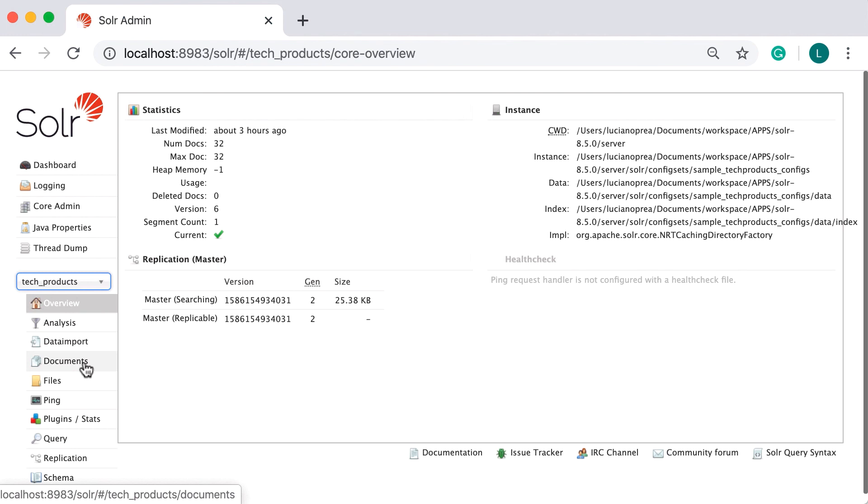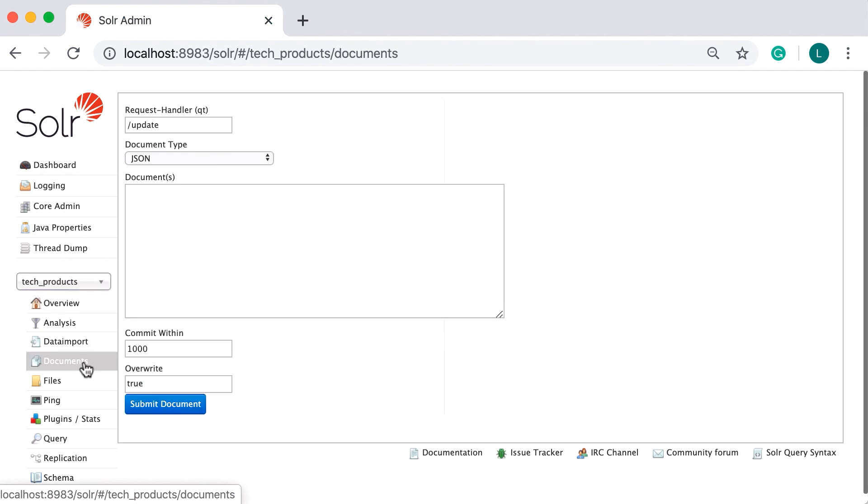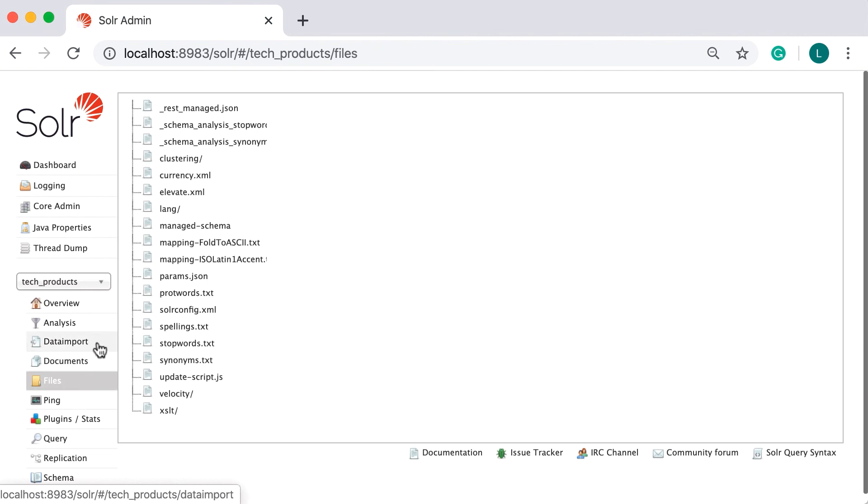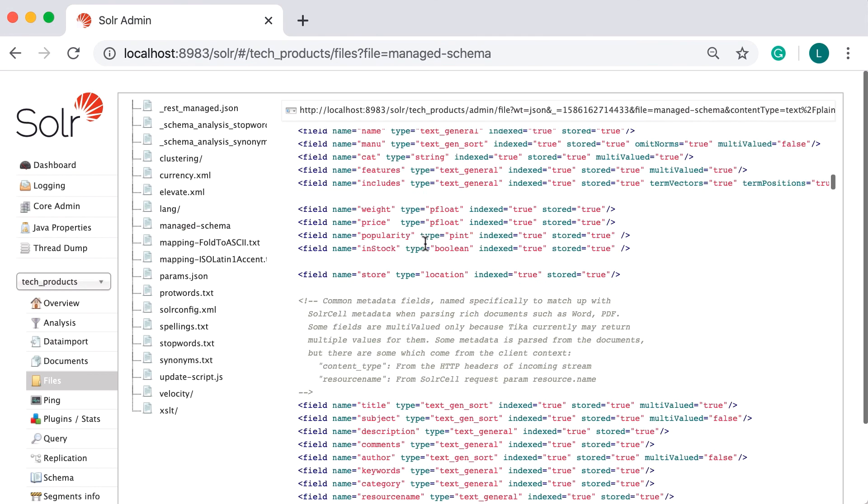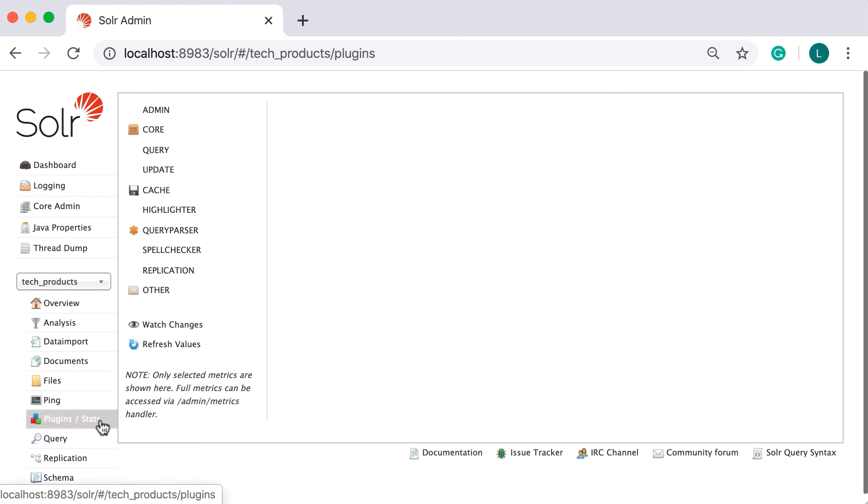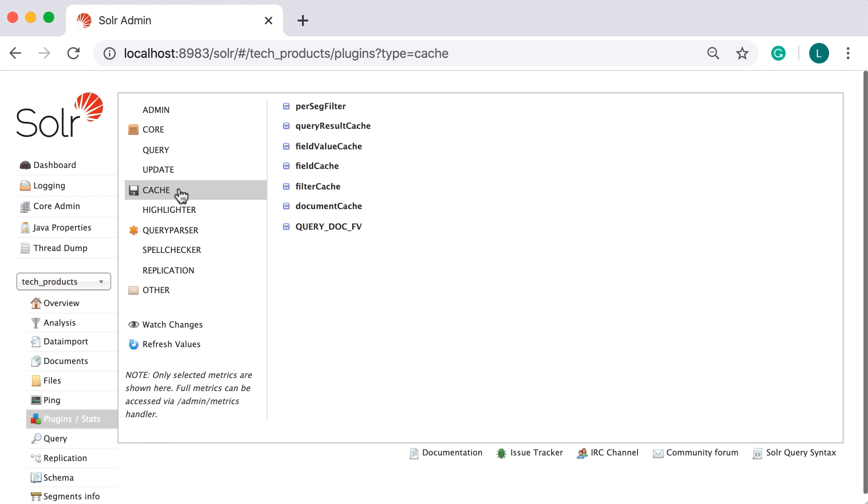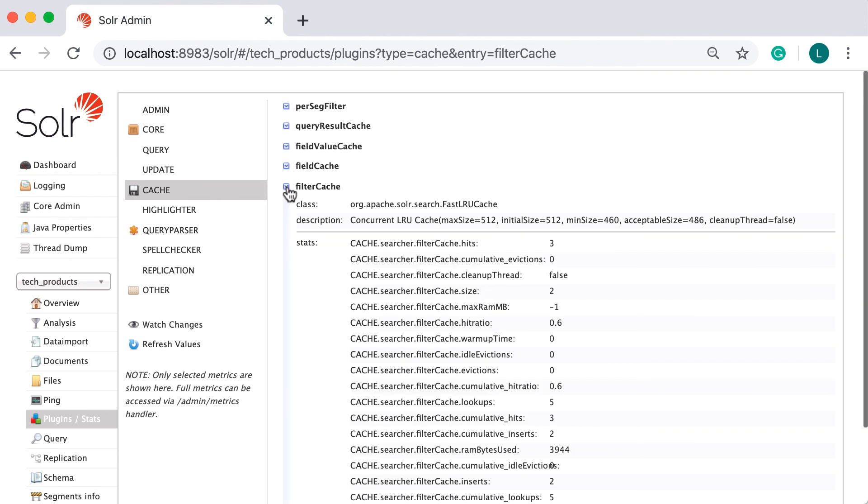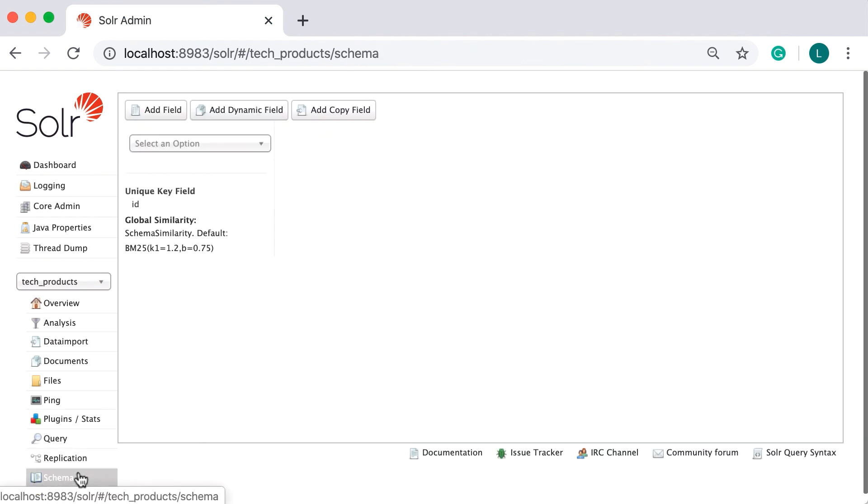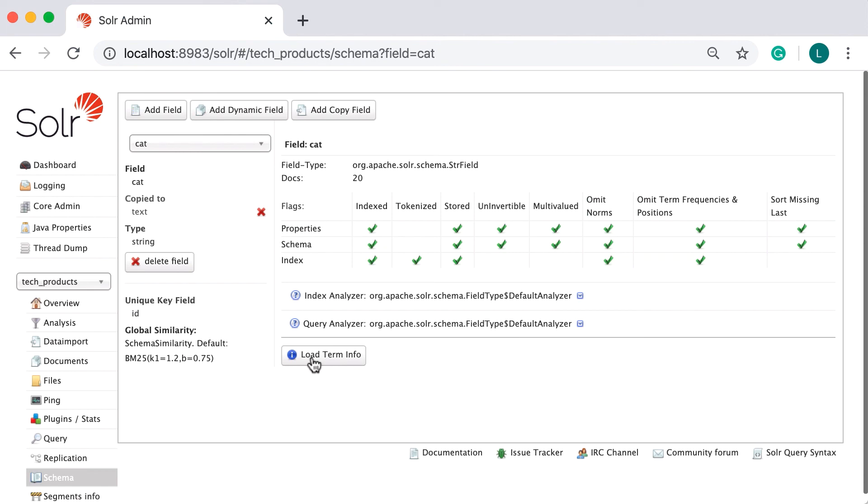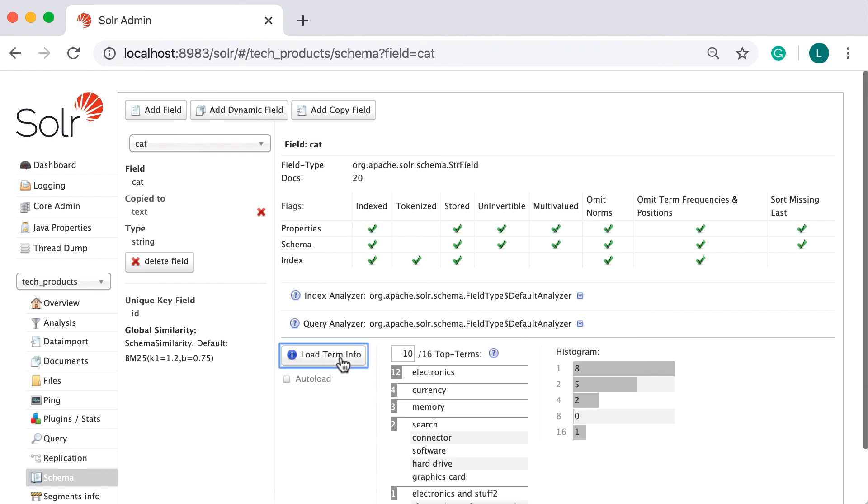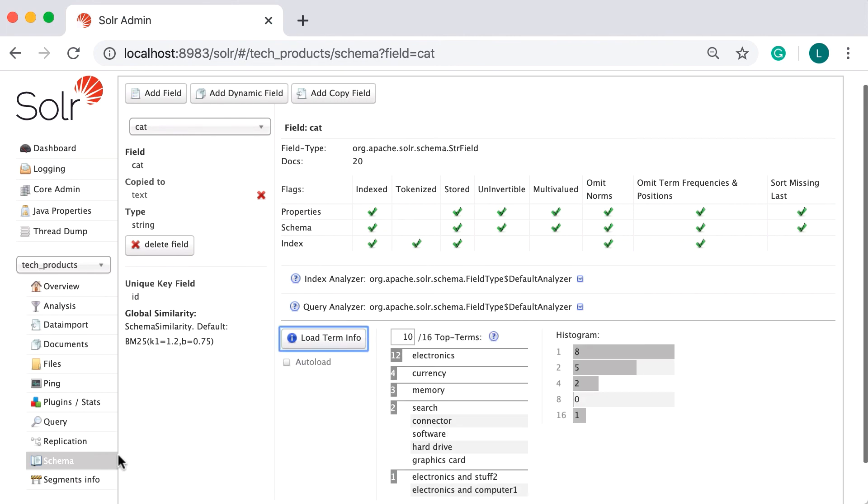This functionality provides a simple form allowing you to execute various Solr indexing commands directly from your browser. Here, you can view currently active schema and Solr config for this particular core. On the plugin Stats tab, we could view many kinds of statistics about Solr core, for instance, the cache hit ratio. And finally, on the schema tab, we could get information about top terms for a specific field, using the load term info on the schema browser.